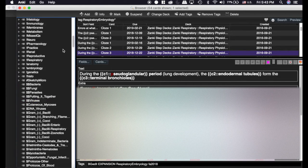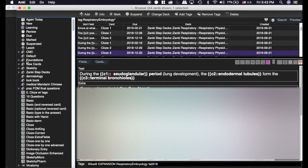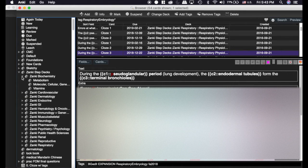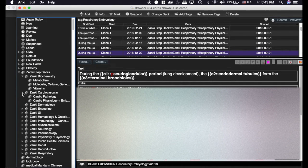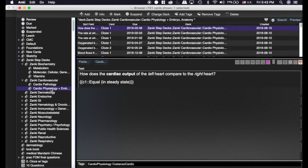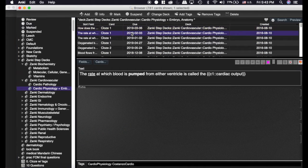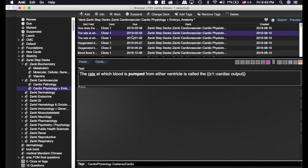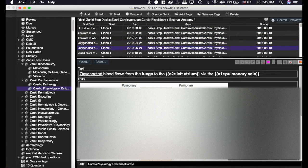The other way is in the Pathology decks here under Zanki Step Decks, they're each split into Pathology and Physiology. The Physiology is based off of the Costanzo textbook.